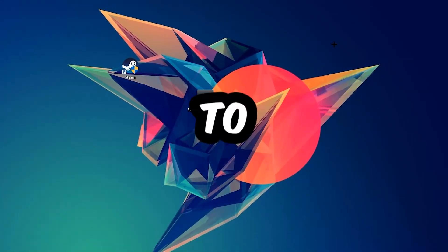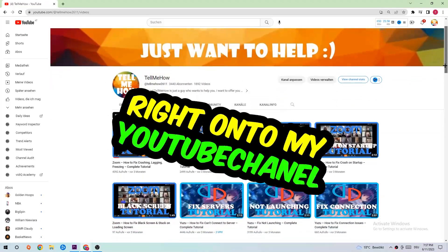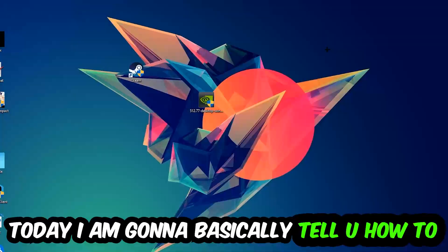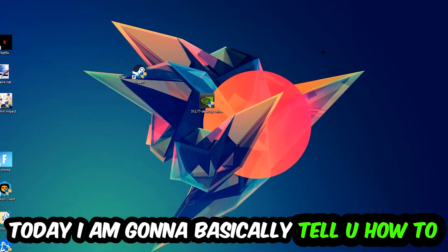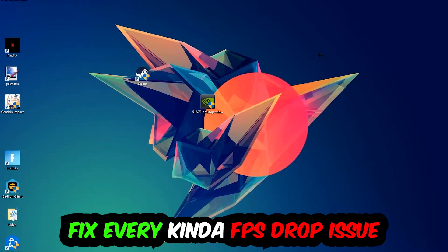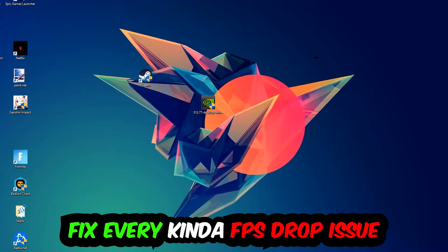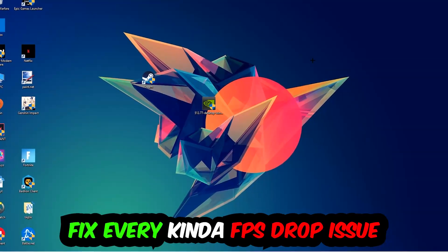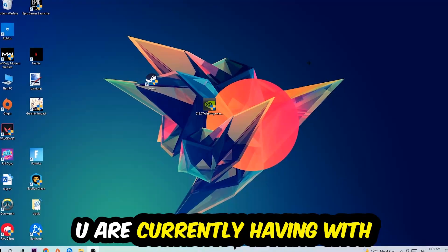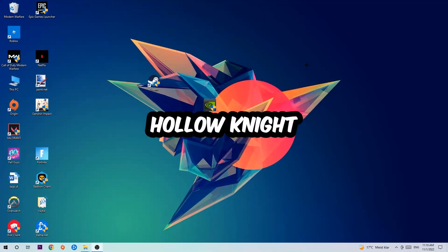Hey what's up guys and welcome back to another video on my YouTube channel. Today I'm gonna basically tell you how to fix every kind of FPS dropping, stuttering, or frame dropping issue you're currently having in Hollow Knight.